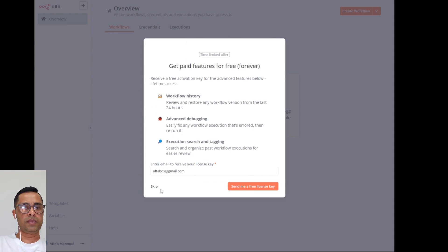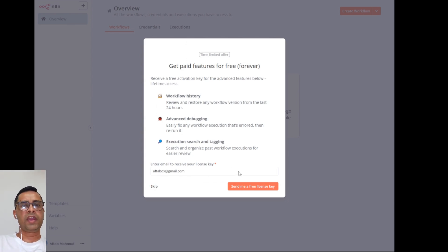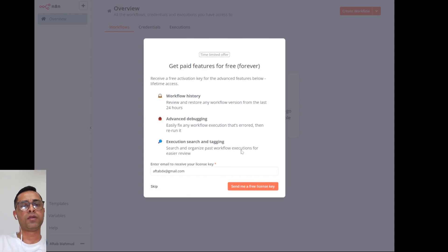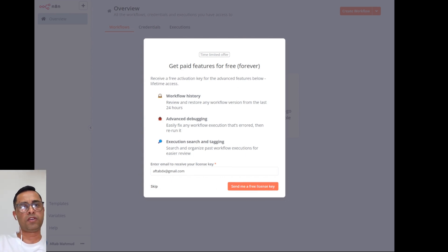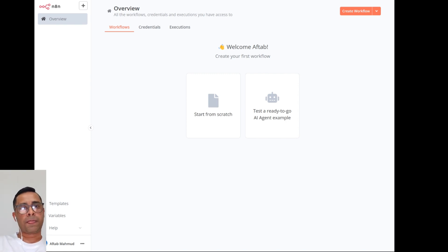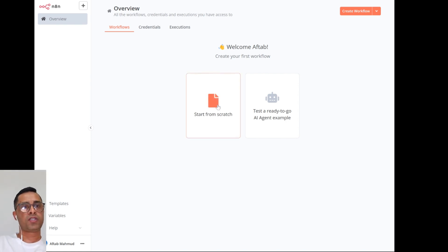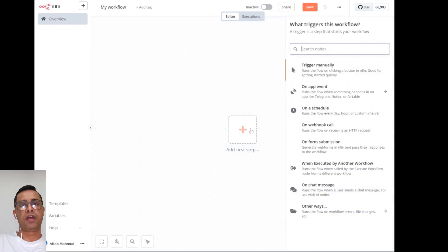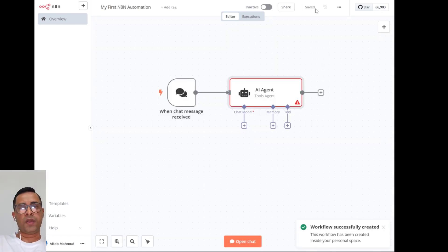There are some more advanced options but I'm not going to do that because I already have it, so I'm just going to skip. And there we have it - this is n8n hosted on Railway. You can start from scratch and you can now start building your automation. So there we have it, n8n self-hosted on Railway.